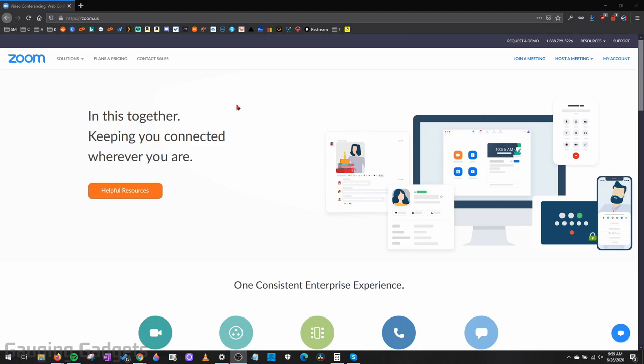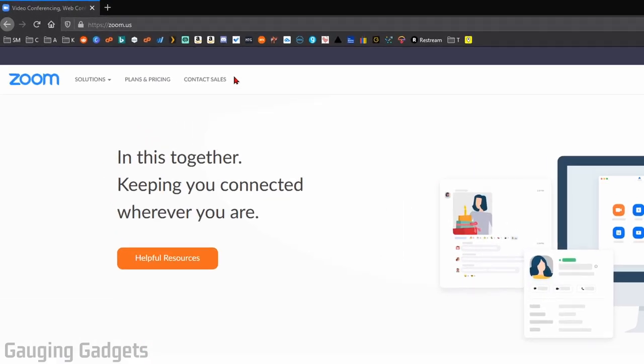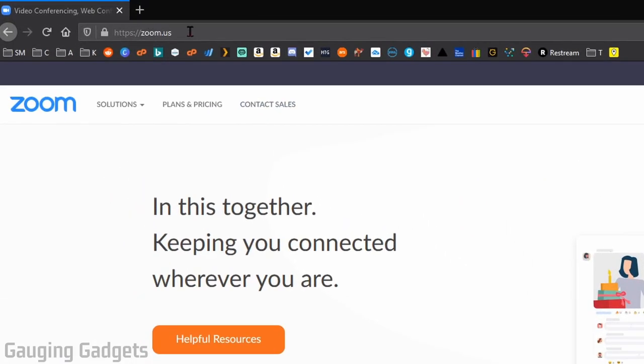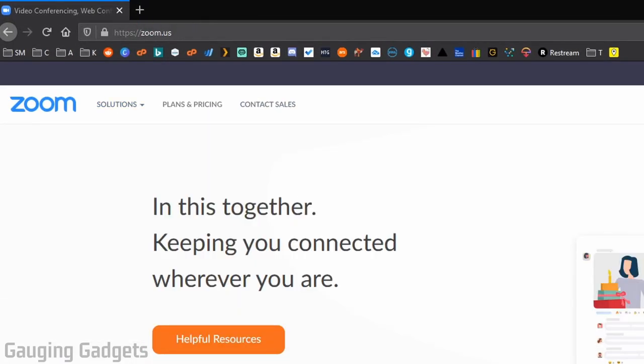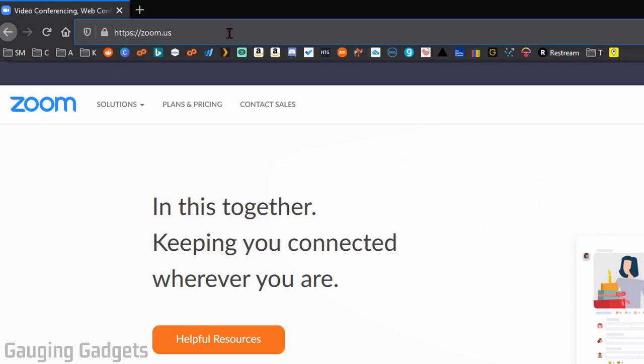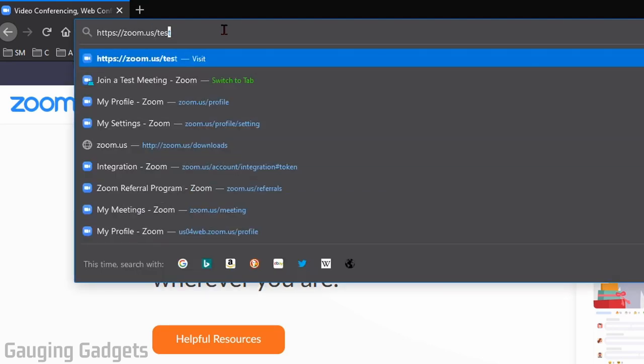All right, so the first thing we need to do to start a test meeting with Zoom is to simply go to zoom.us in your browser and check the description because I'll have all the links I discussed down there as well as a detailed write-up. Once you get to zoom.us make sure that you're logged into your account. After that we need to go to another address in our browser and that's going to be zoom.us/test.